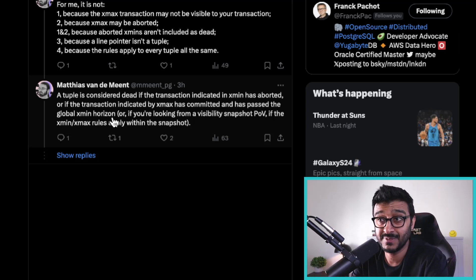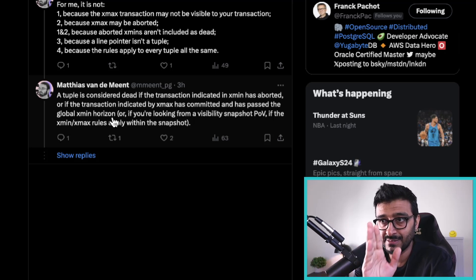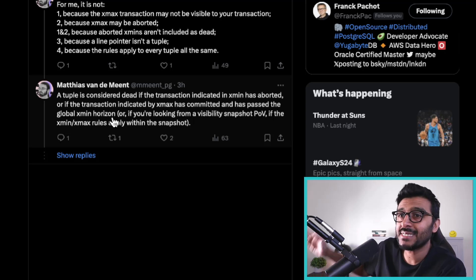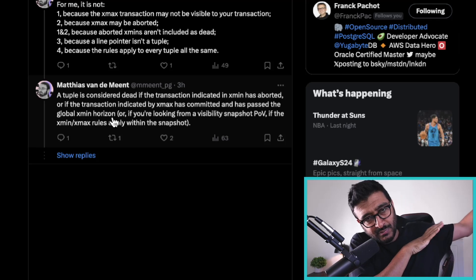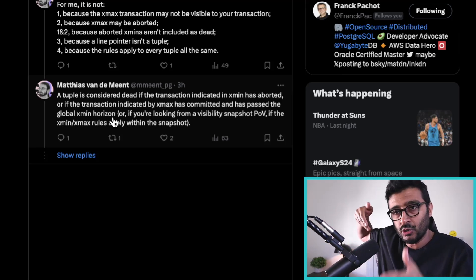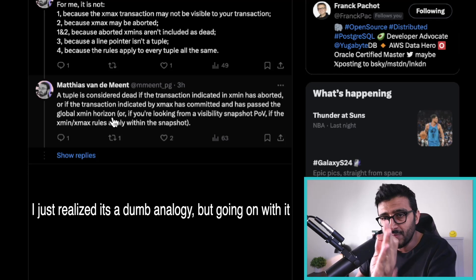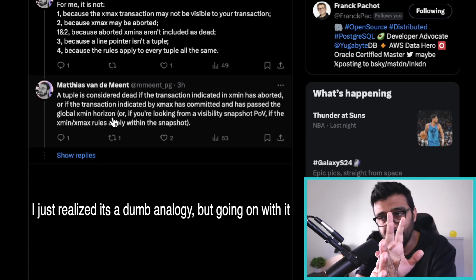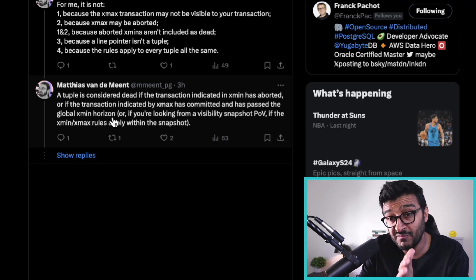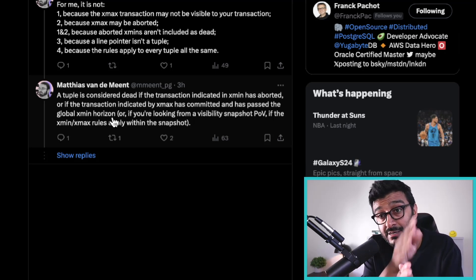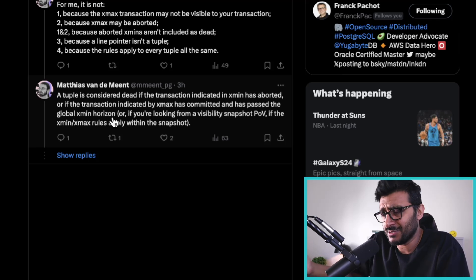A tuple is considered dead if the transaction indicated by xmin has aborted, or if the transaction indicated by xmax has committed and has passed the global xmin horizon. That means the row was either updated or deleted, and that committed xmax has passed the horizon. Think of it like a bunch of horses running — the last horse defines the horizon. Anything behind that horizon that has been deleted or updated is considered dead and can be safely removed by autovacuum.